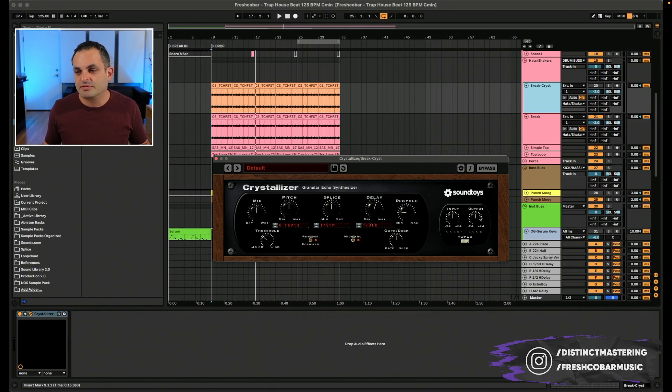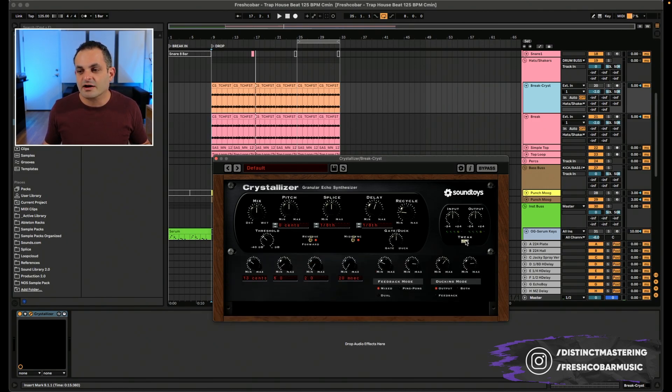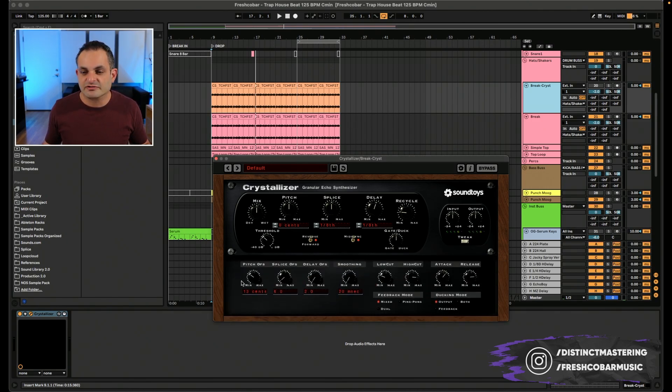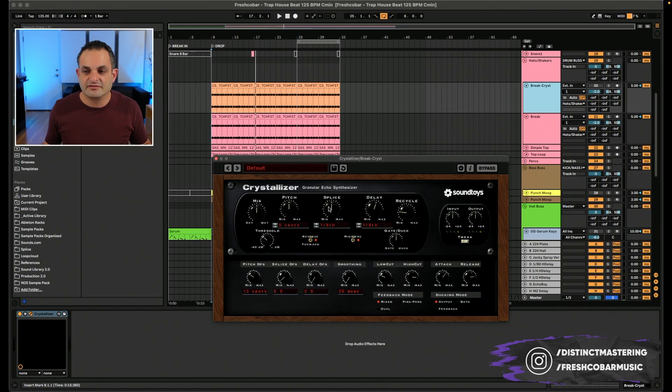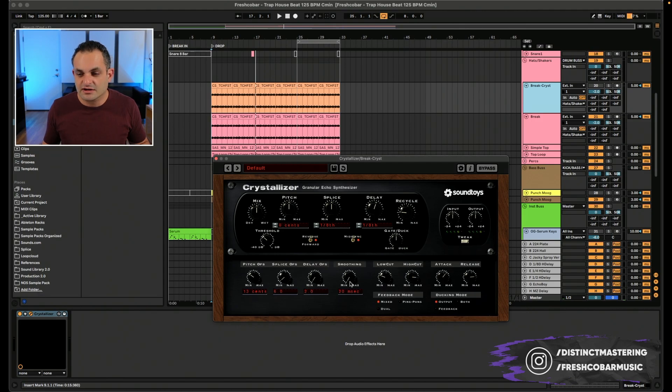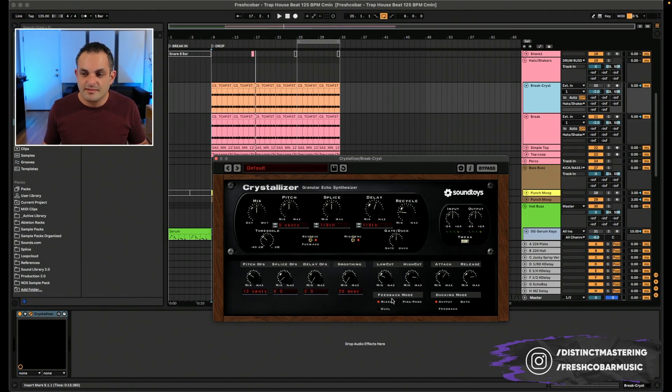This can get you some different sounds depending on where you set that. Your input and output. And then you have your tweak, which this gets into a little bit more detail control. So you have your pitch offset, which is related to the pitch. Your splice offset related to the splice. Delay offset related to the delay. You have smoothing here. And then you have a low cut and a high cut.